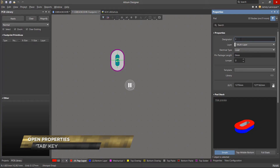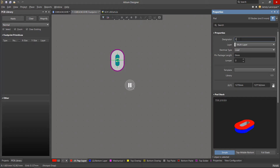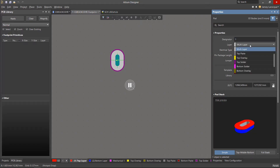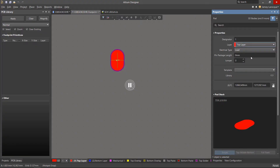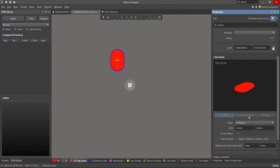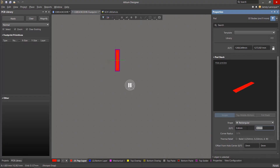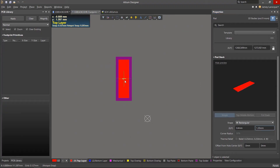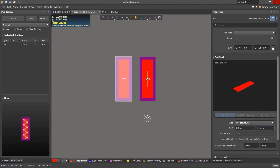We'll first change the designator to 1. As we mentioned when creating the schematic symbol, these designators need to match to make proper electrical connectivity. Next, we'll make sure the pad is placed on the top layer since these pads will be surface mount. We'll scroll down and change the shape to rectangular and change the dimensions to 0.4 by 1.35. Then hit the pause icon and place the pad just above the origin, as we'll be adjusting its location and spacing shortly.